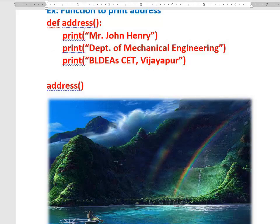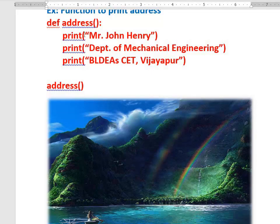It will not take input and it is not giving any value back, but it does a particular work for us — it prints the address: Mr. John Henry, Department of Mechanical Engineering, Building CT, VJ4. We are simply calling this function inside the Python main program, and whenever we call it, this address will be printed.